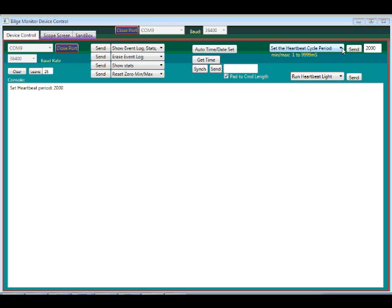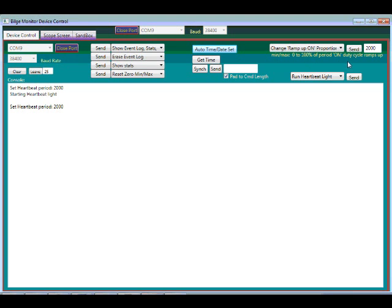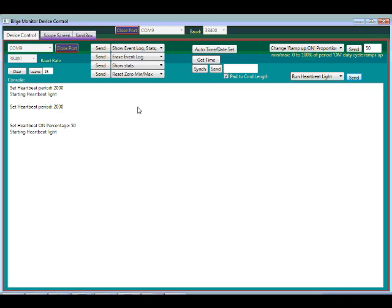We can also set the duty cycle. What percent the light is ramping up versus ramping down. Let's set that at 50%. And let's go ahead and get the light running there. So here's an example of ramping up 70% of the time and ramping down quickly 30% of the time.